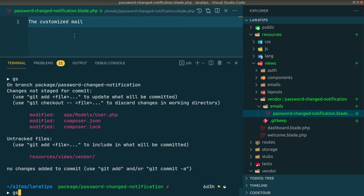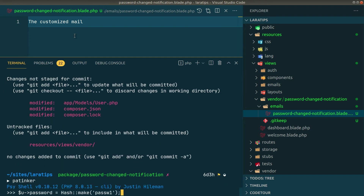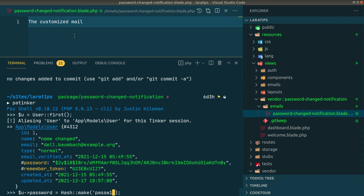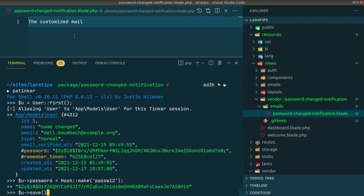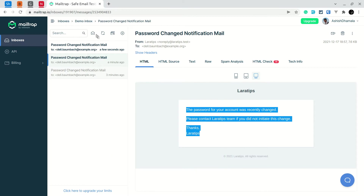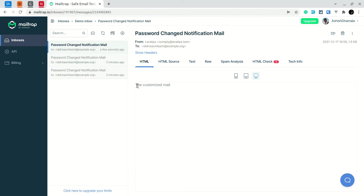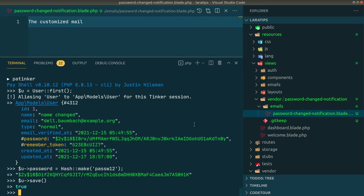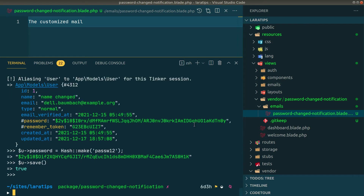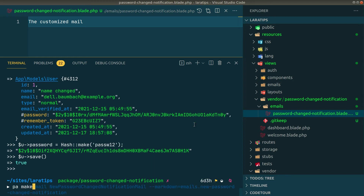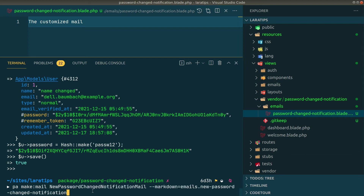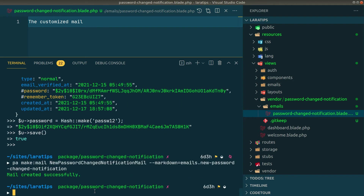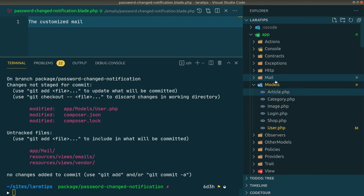After customizing the blade view, I'll open Tinker, find the user, change the password, and save. In the browser we'll see the customized mail. Alternatively, if you want to create your own mailable entirely, run php artisan make:mail NewPasswordChangeNotificationMail --markdown=the-markdown-path, and it will create the new mailable class.